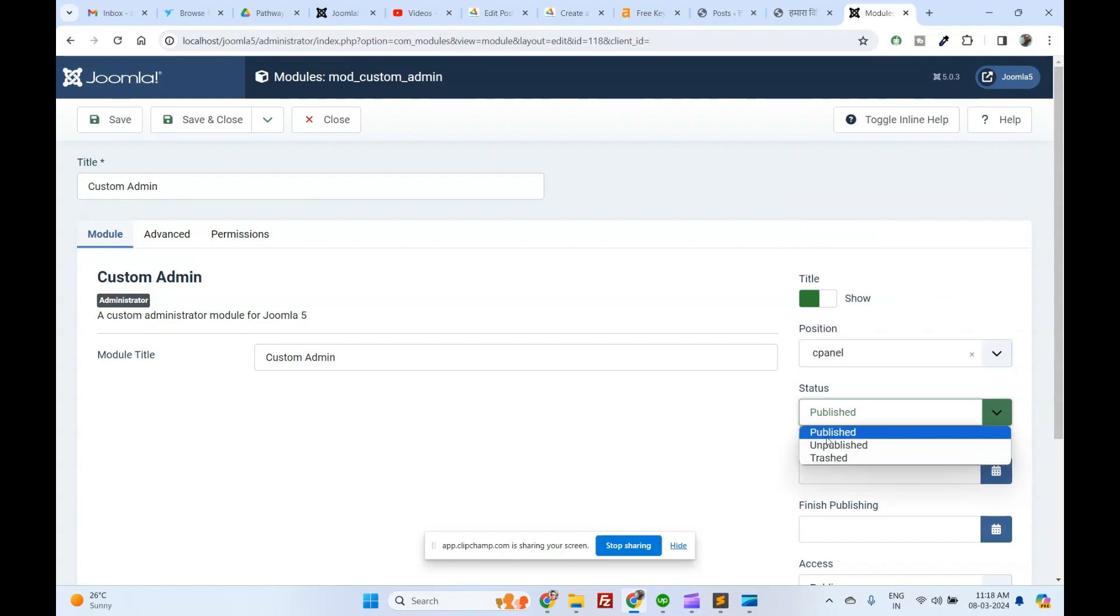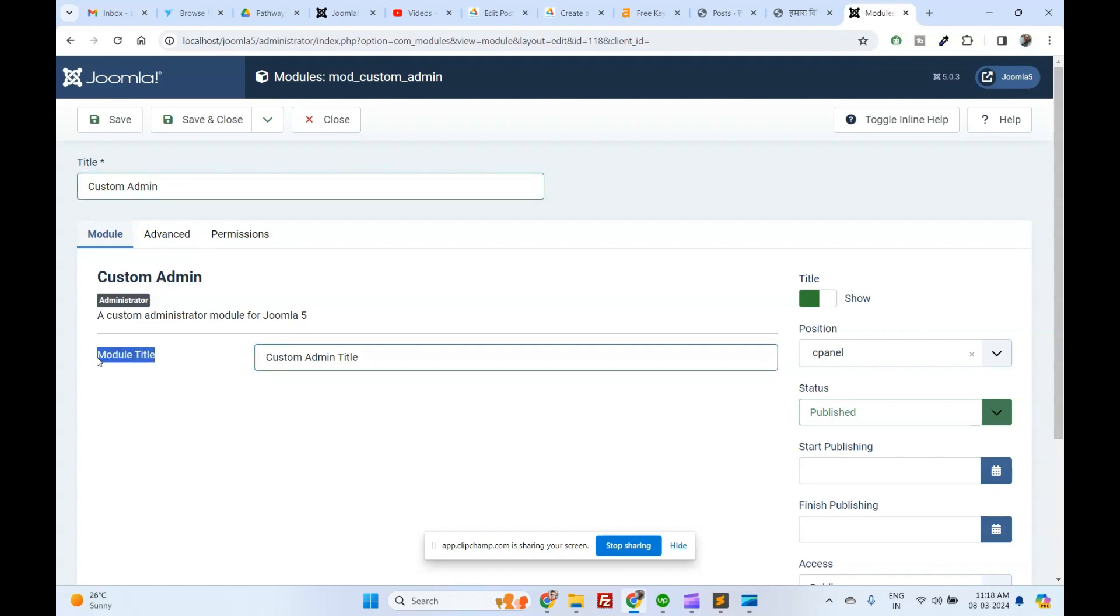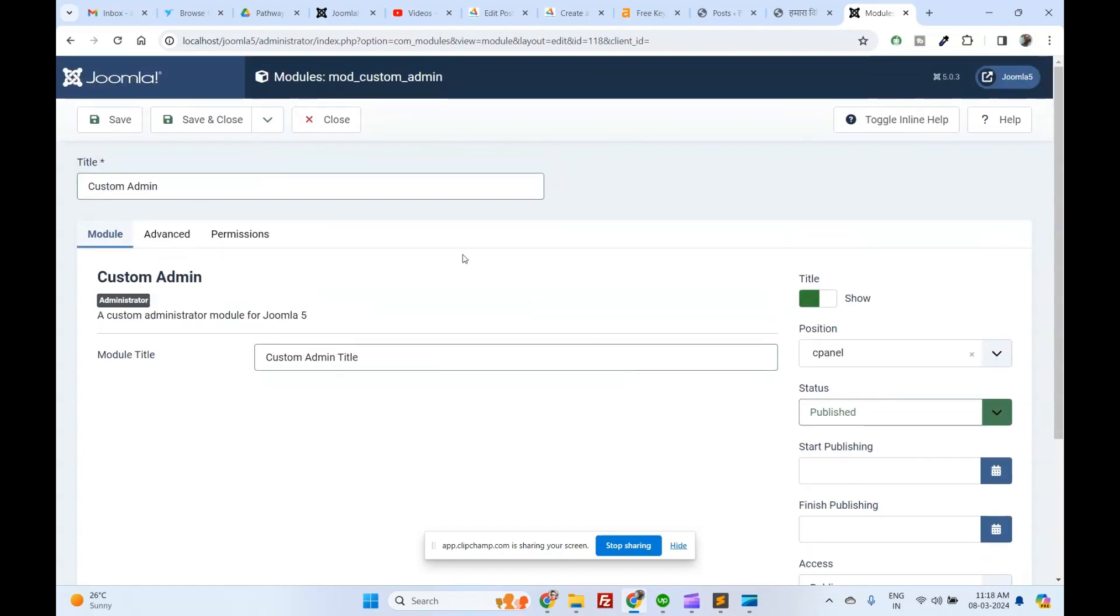As I want to display my module in the cPanel, I selected the cPanel position. Make sure you have selected the module status published and click on the save and close button.